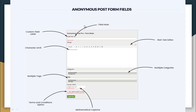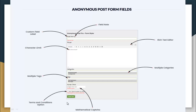This is the basic format and template on how you set up the plugin to show on your website. Here you can find custom field labels with tooltip field notes, and you can also find a rich text editor which you can use in simple format or rich text editor format. It also has character limits, multiple category options, multiple tags, a mathematical CAPTCHA option, and terms and conditions options as well. This is how the basic setup looks on your backend.